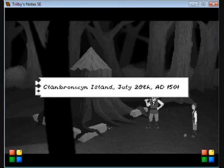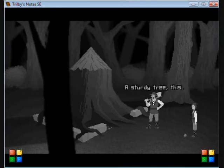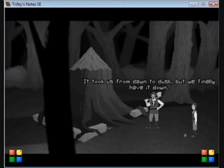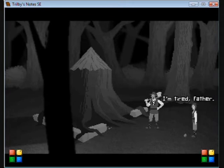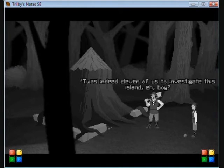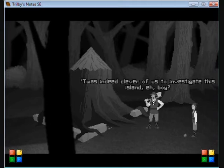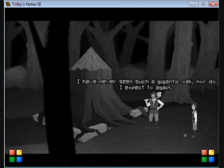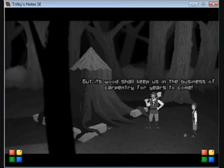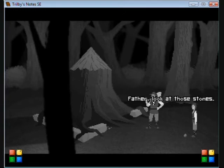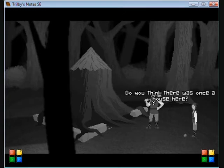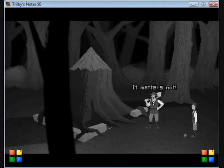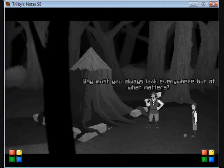Clan Brownwind Island, July 28th, AD 1501. A sturdy tree. This took us from dawn to dusk, but we finally have it down. I'm tired, father. It was indeed clever of us to investigate this island. I've never seen such a gigantic oak, nor do I expect to again.